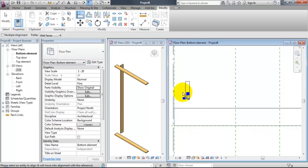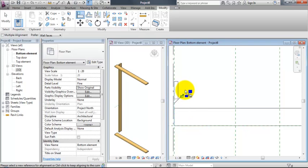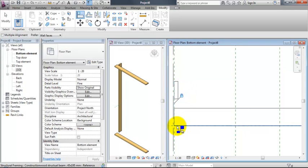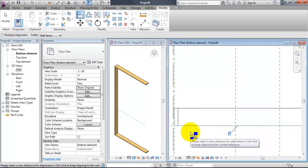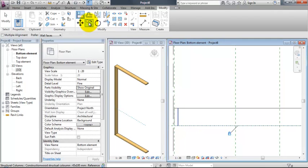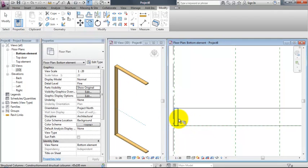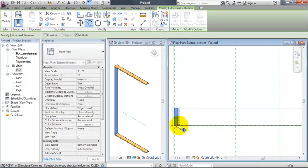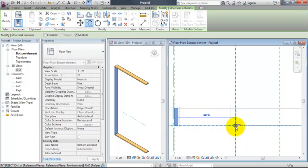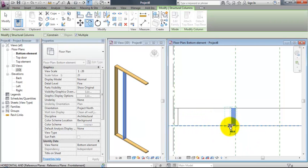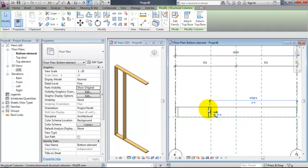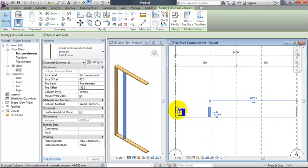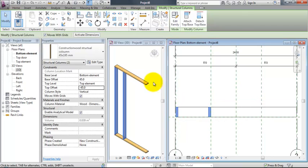Then I'll use the align tool and lock the beam, sorry, the column to the reference plane. And I will lock the front of the column to the front of the horizontal beam. Then I can copy beams around and I can mirror columns as well.